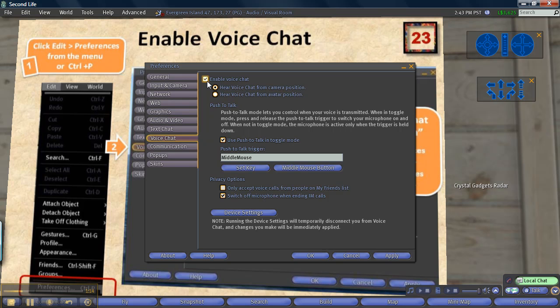Fourth, select Hear voice chat from Camera position or Hear voice chat from Avatar position. You should select Camera position because it allows you to hear everyone who you can see or not see.